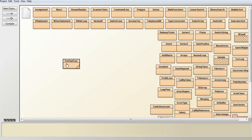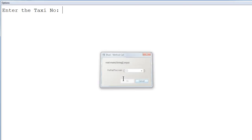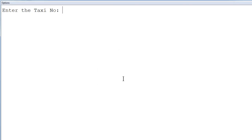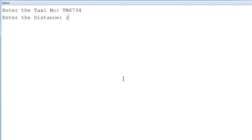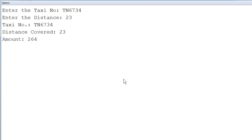Next, I test a distance between 16 and 25. I execute again, entering taxi number 6734 and distance 23. You can see distance covered is 23 and the amount to be paid is Rs. 264.